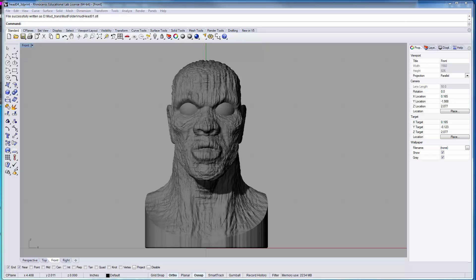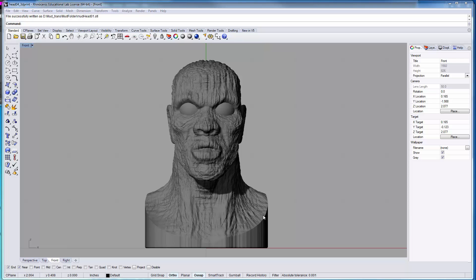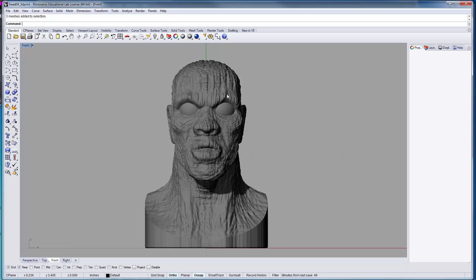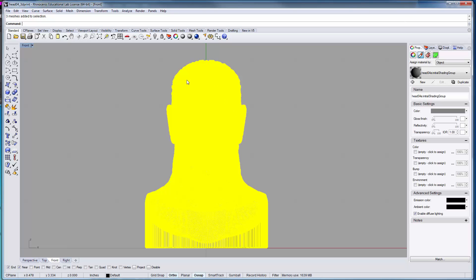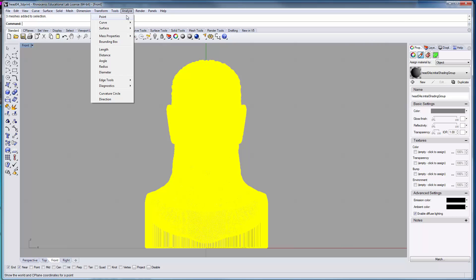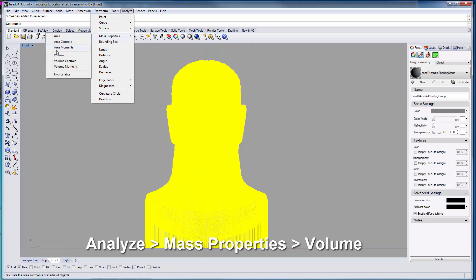One of the nice things about Rhino is that you can get valuable information about your objects from the program as it relates to the mass properties of your objects. Let's click on this object right here to make it active. We're going to do Analyze, go into mass properties, and get our volume.